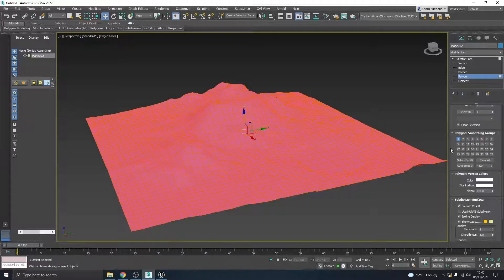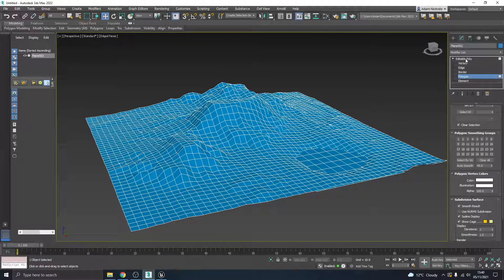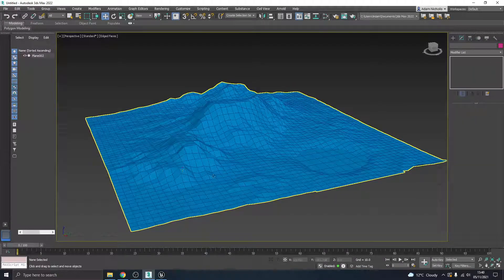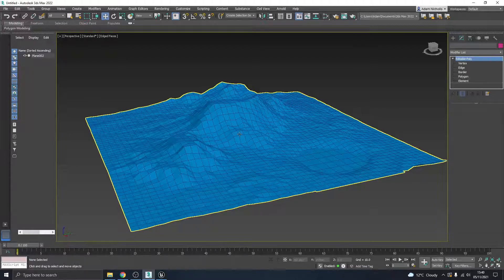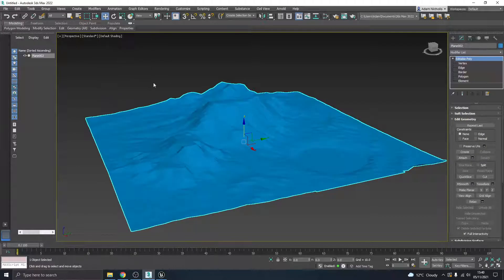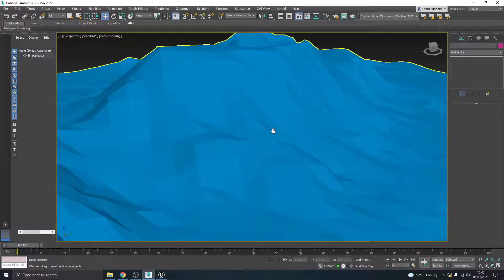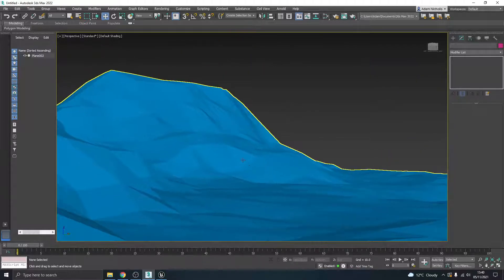And I'm going to scroll down here and I'm going to go to this section called polygon smoothing groups. So this is what has essentially automatically tried to smooth everything out. So if I hit clear all and then deselect these again, well you can already see there it's kind of given it this effect that we want.